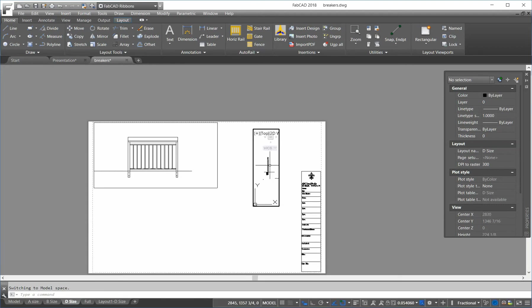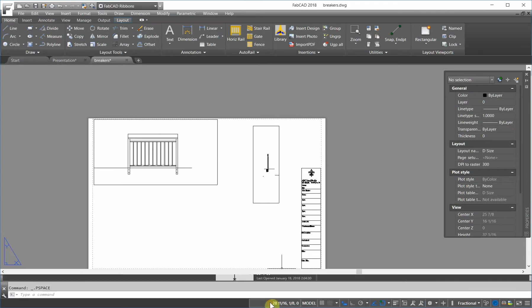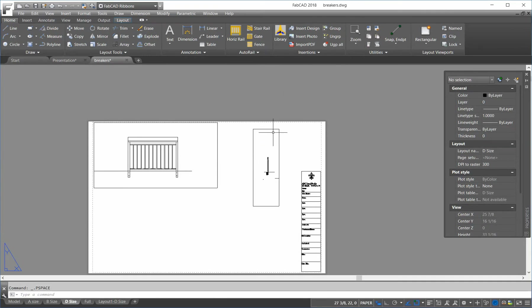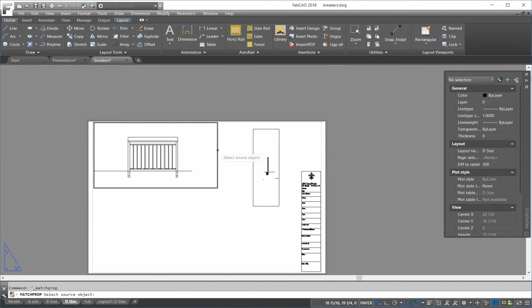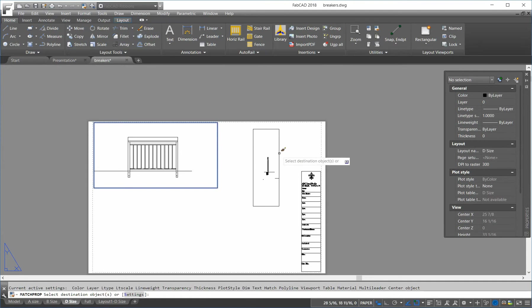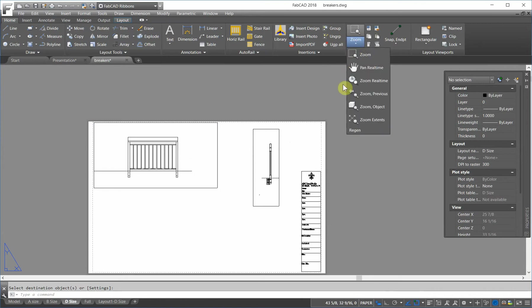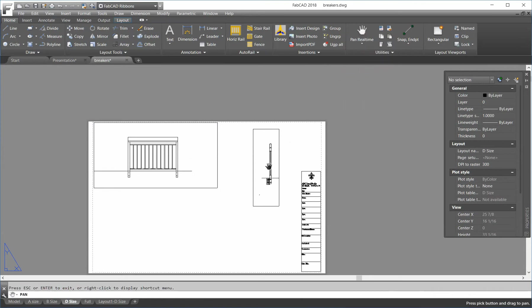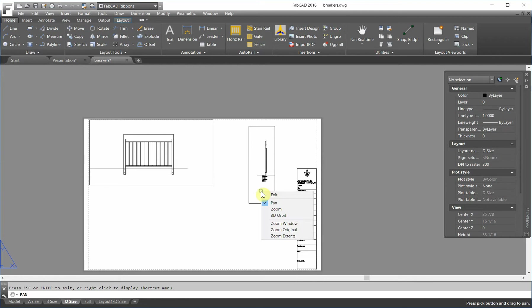And say I want to make it the same scale as that. I can use the match property. So, I go back to paper space because the viewports are in paper space and I match. I want to make this the same scale as that. So, I click on that. Now, that's the same scale as this.